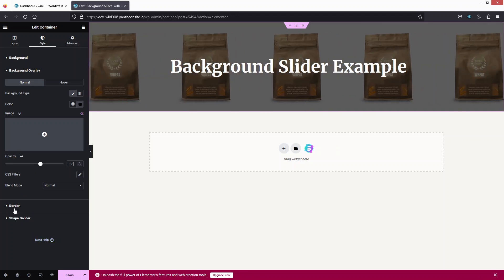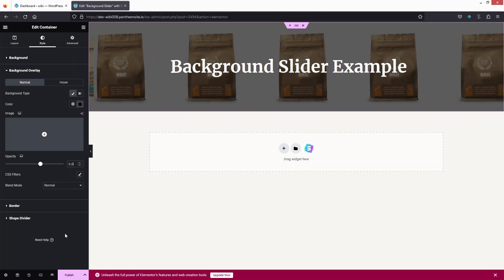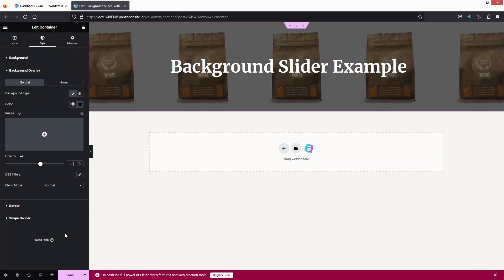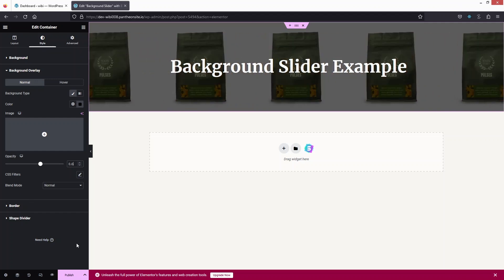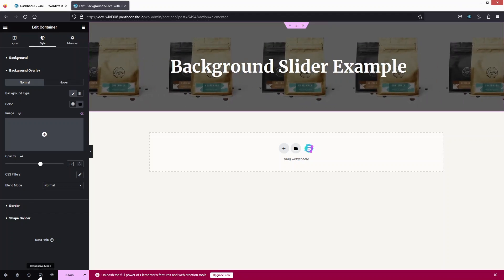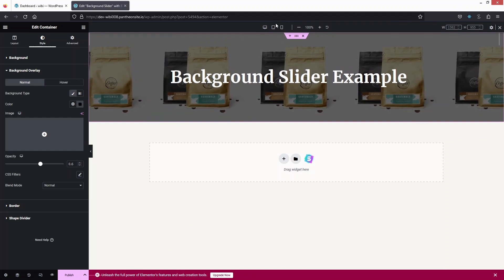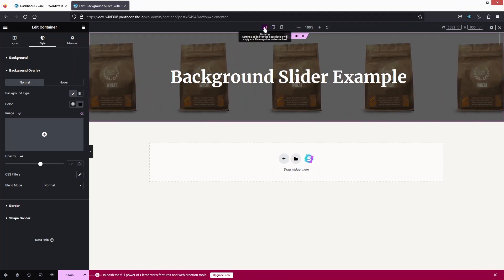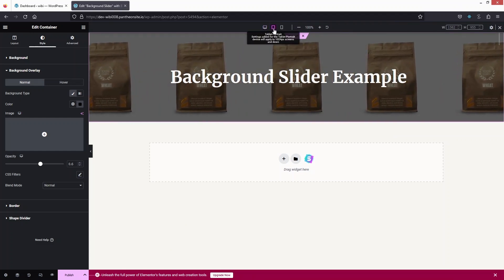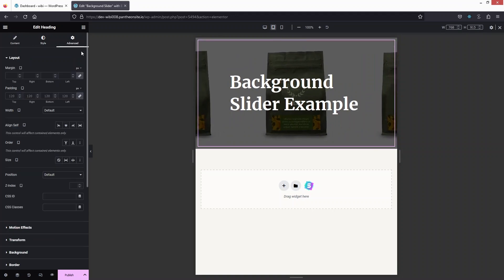We also have Border and Shape Divider options. Now let's make this responsive — I'll click on Responsive Mode. We're currently on desktop. Switching to tablet, it looks fine, but we can adjust the text size here.